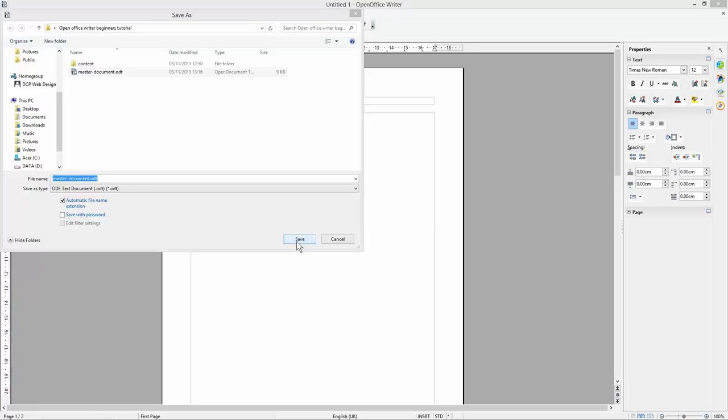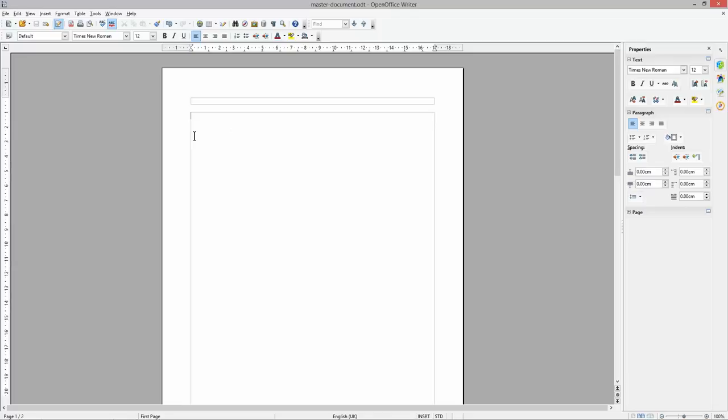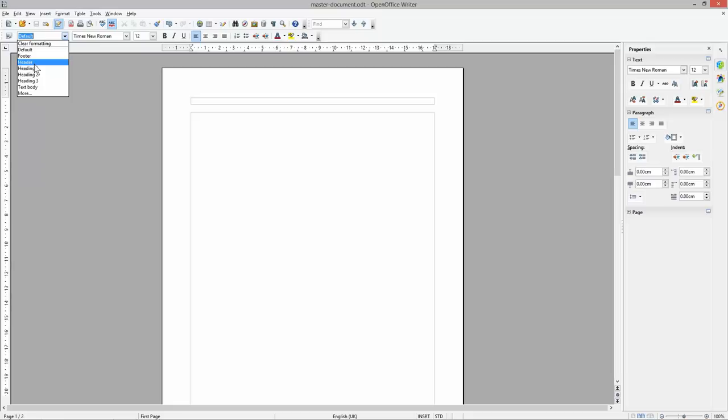In OpenOffice we have default styles: Default, Footer, Header, Heading 1, Heading 2, Heading 3, and Text Body. We want to get these sorted out — the header, default, Heading 1, 2, 3, and the main body — and it will make sense as we go. Let's start with the header style.